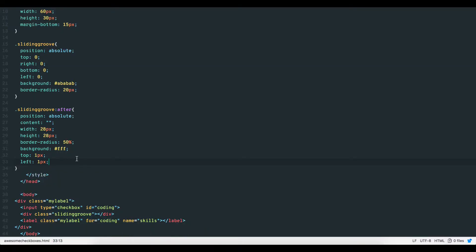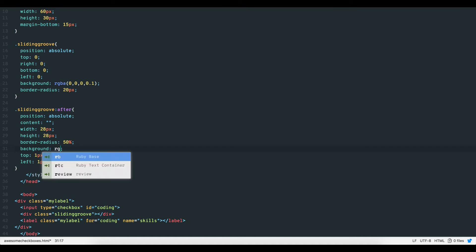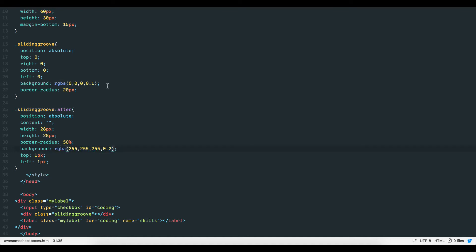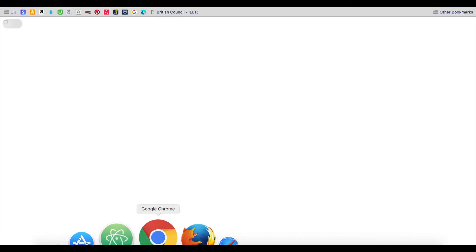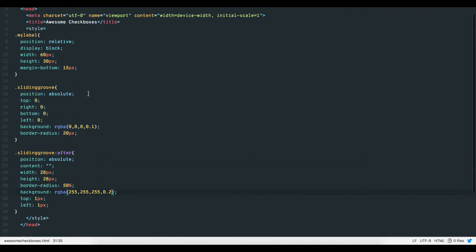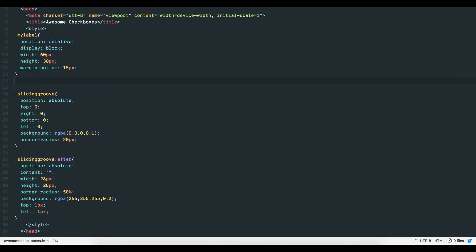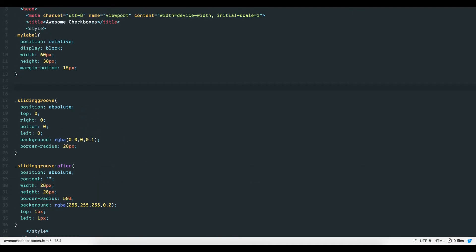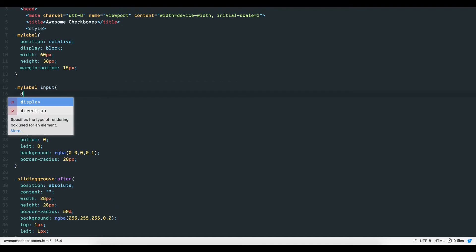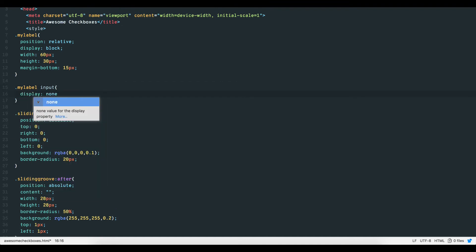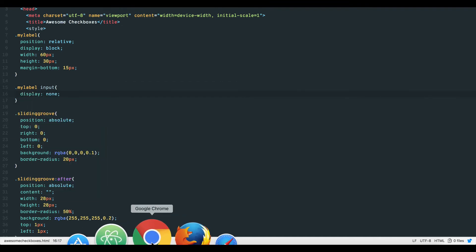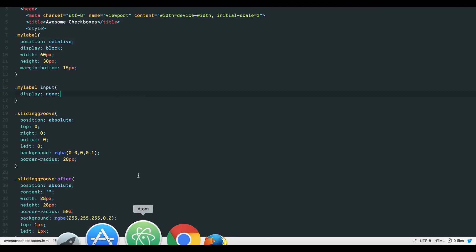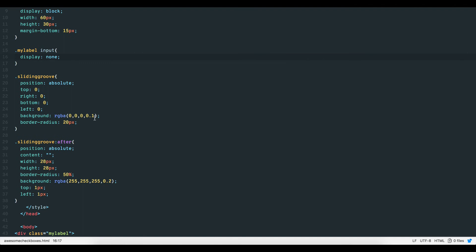Before we do, however, we need to remove the checkbox element, just like we removed the label text. If we make the background of our toggle switch element transparent, you can see the checkbox behind our slider groove. We don't want to see the checkbox element, we just want its functionality. So we set the display of the checkbox to none. Remember, the checkbox element is still present in the HTML and therefore still functional. Let's set our sliding groove div element back to the way it was.